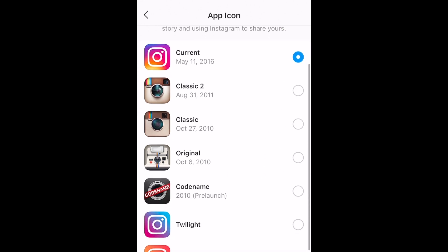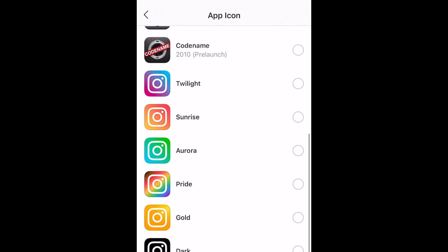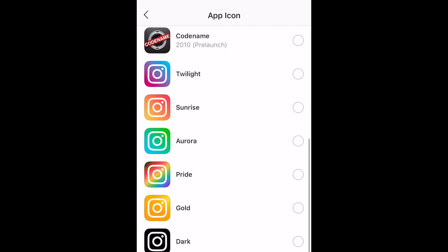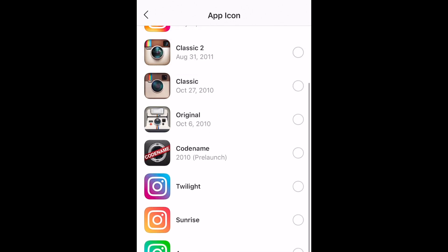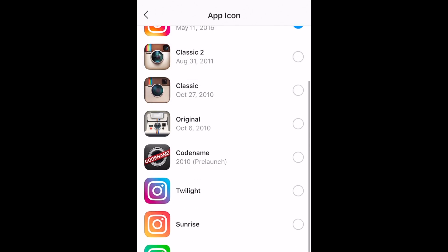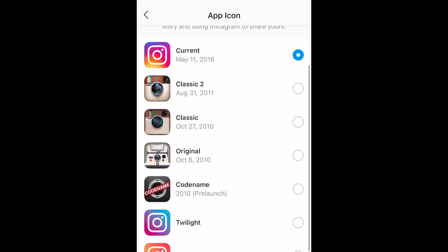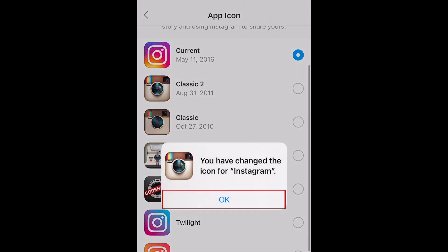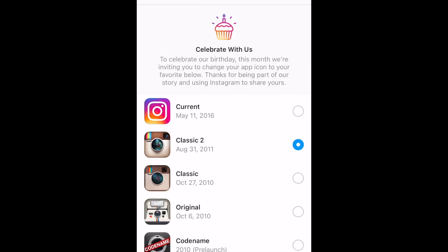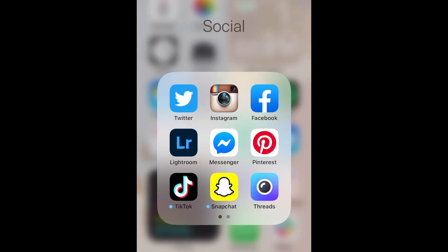You can pick one of their past icons dating back to before the app's release, or any of the special edition icons like pride, gold, dark, and more. Tap whichever icon design you want to use, then tap OK to confirm. Once that's done, your Instagram app icon will be changed.